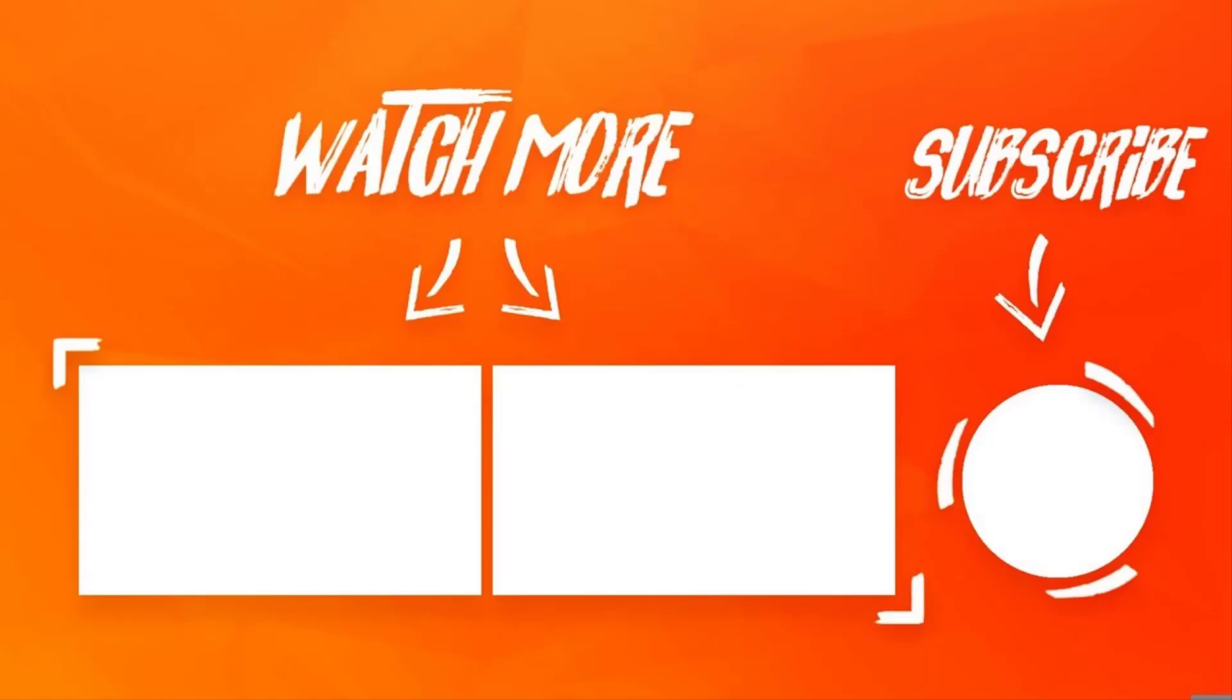This is it guys. So all the links used will be in the description box. Click the like button. Subscribe with notifications on. And share this video with your friends. Peace out.